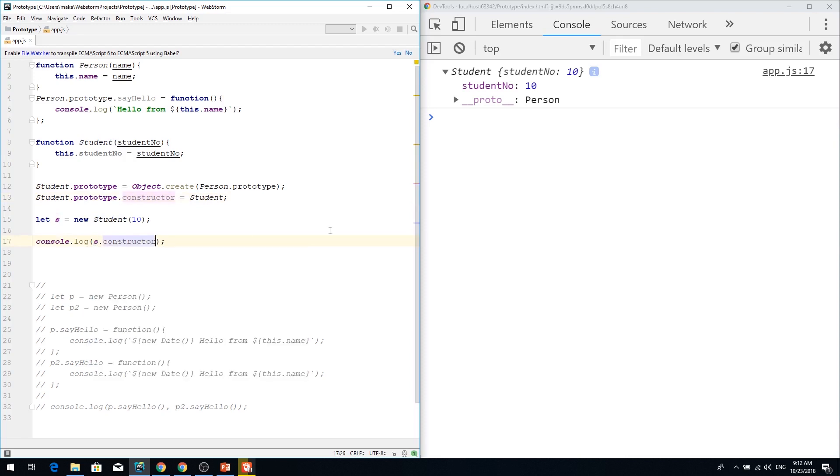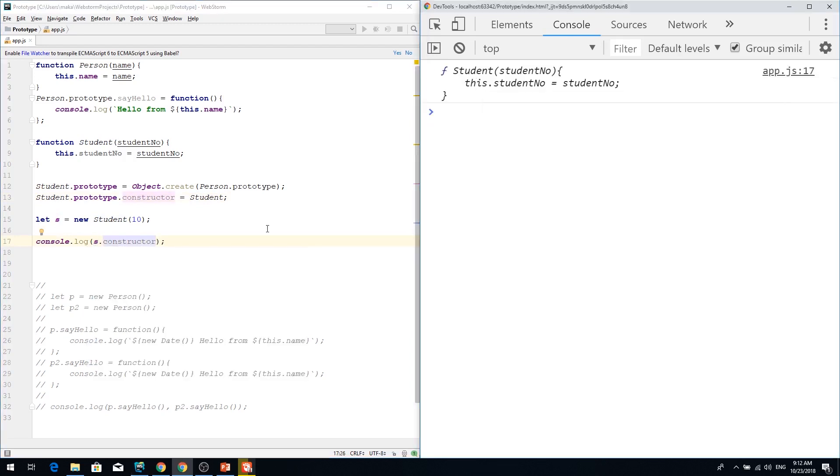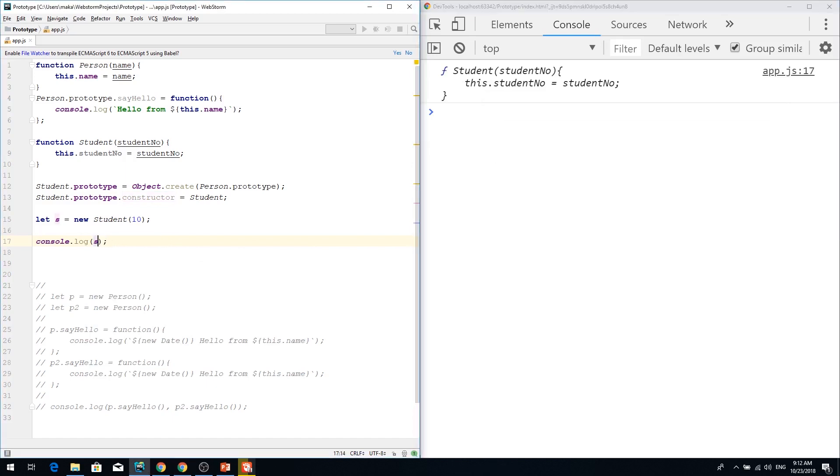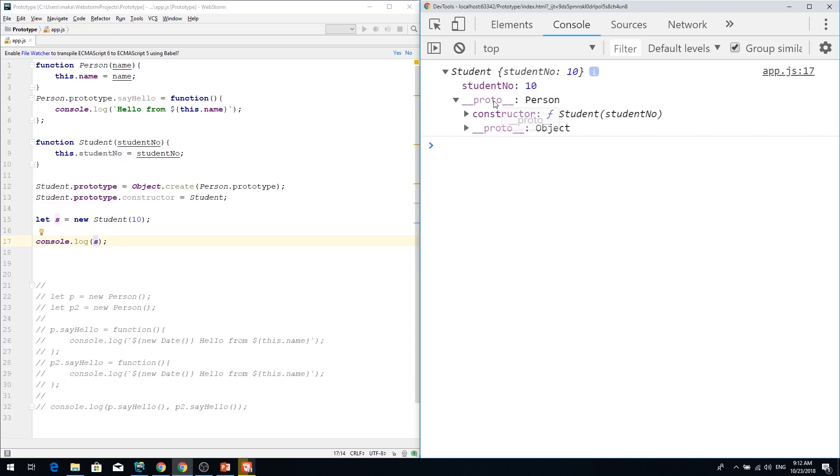Constructor. So it's now student and that's absolutely correct. Now I want my student to have name property because I extended it from person and person has this name property.